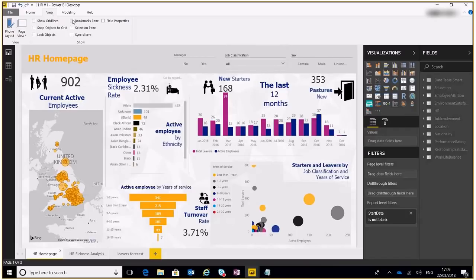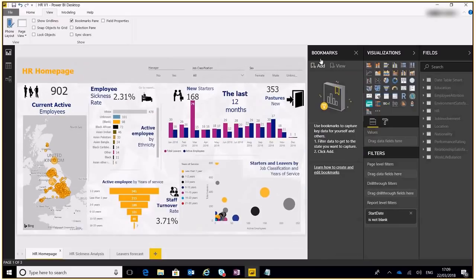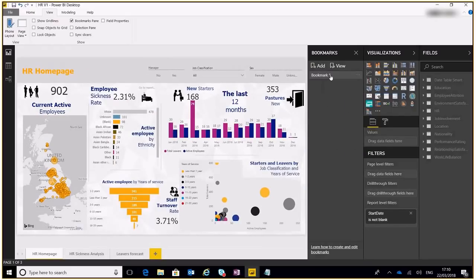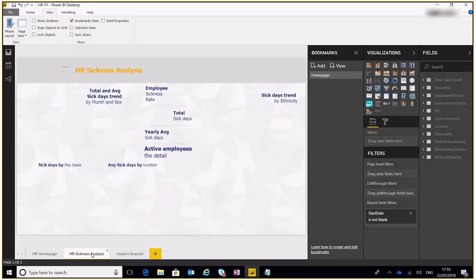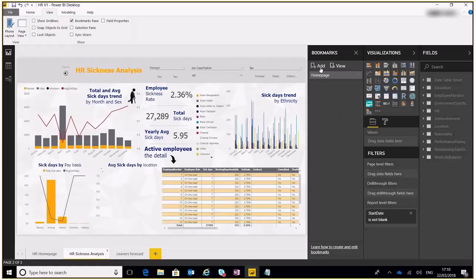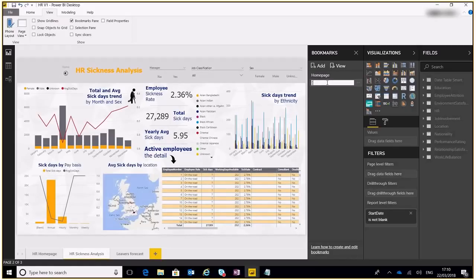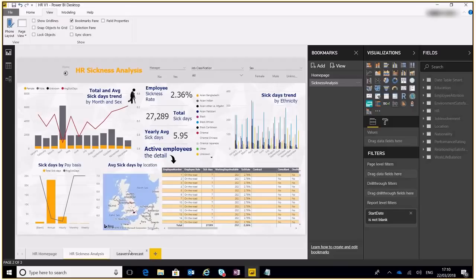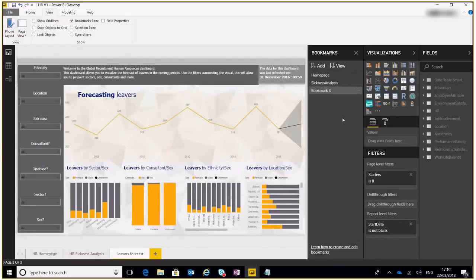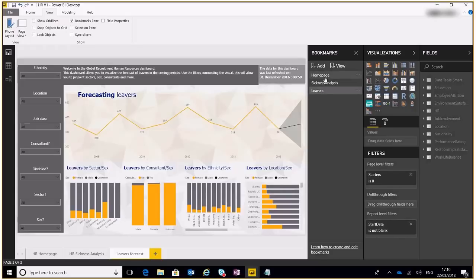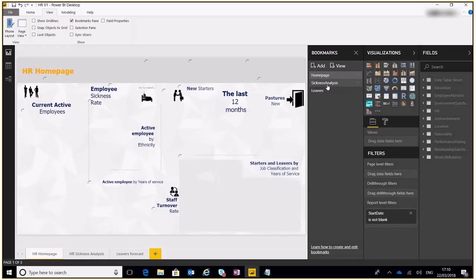So if we go over to our View tab up here, view our bookmarks pane, this will give you the bookmarks area. We'll just add one here whilst you're on the home page and we'll call it Home. Then we'll go over to our sickness analysis and when that loads up we'll add another one. Then finally go over to our leavers forecast and we'll add another one and we'll call this Leavers.